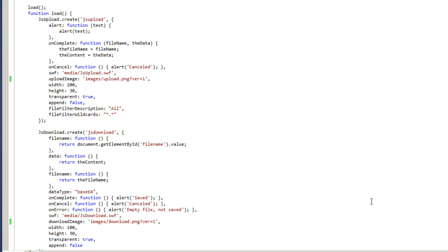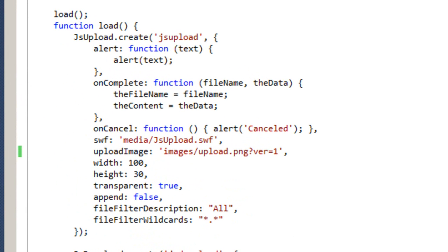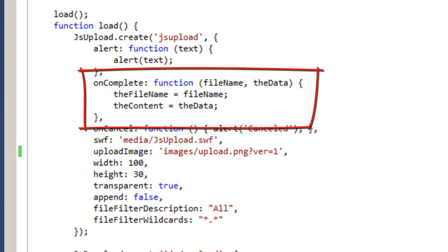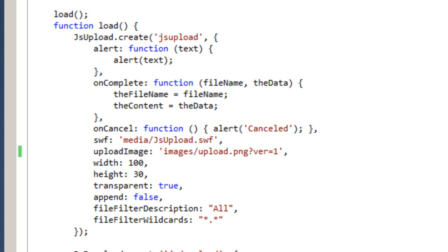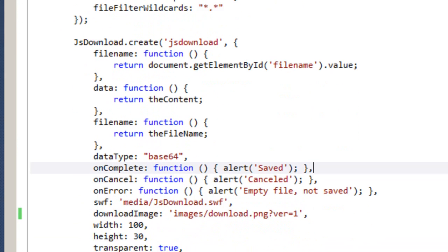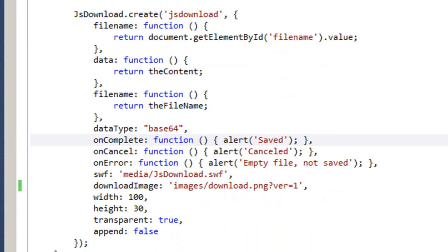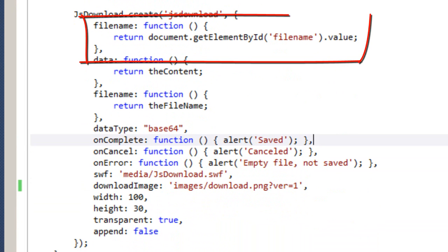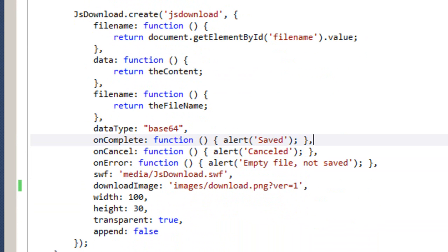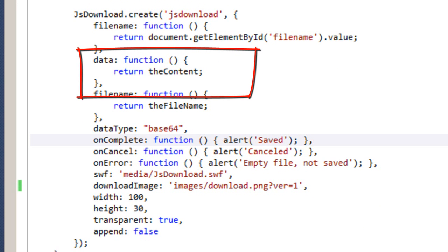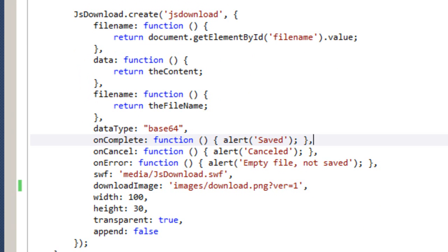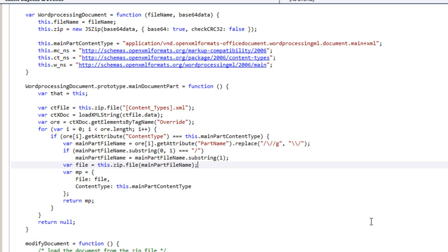I'll be covering these in detail in further screencasts. In the JSUpload code, there is this method onComplete that gets handed the file name and the data after the upload is complete. And in the JSDownload code, there are methods where we return the file name. This is the default file name for the file save as dialog box and also a place where we return the actual content to save in the file. We specified that this data is going to be in Base64 right here.